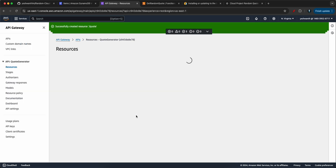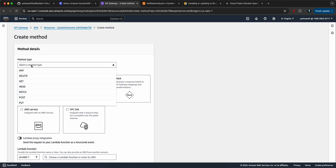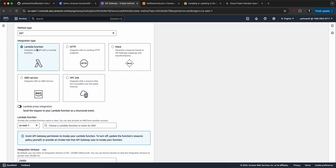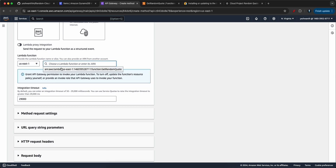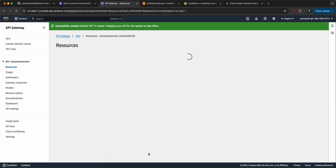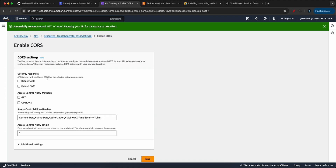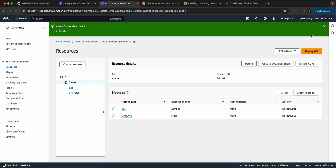Once the resource is created, let's also create a method. Click 'Create method,' select GET, and integrate it with the Lambda function — select 'getRandomQuote.' Leave everything else as is and click 'Create method.' Also enable CORS if you haven't already — select the default settings and save.